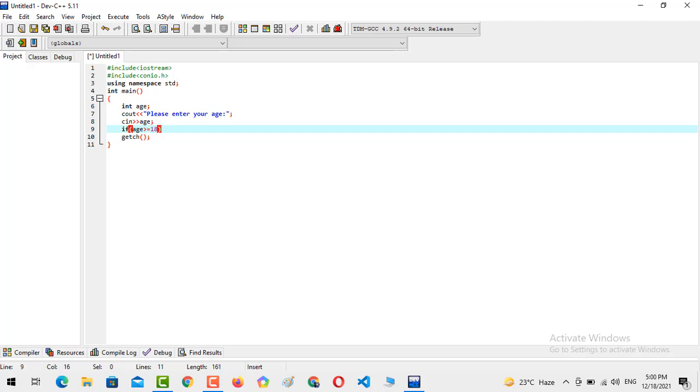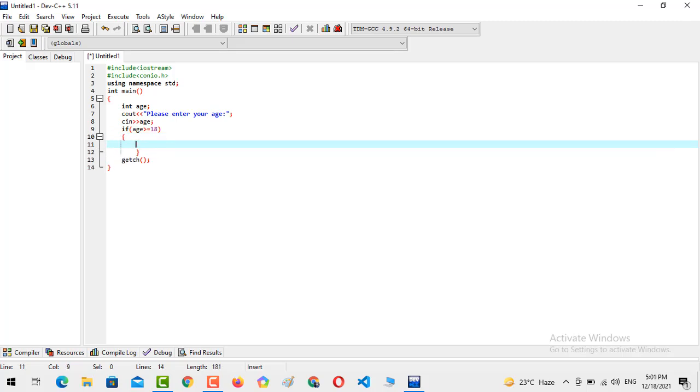So we have to set the condition with the equal sign too. So if the age is greater than or equal to 18, then we should console output the following: you are eligible for casting a vote, casting a vote.